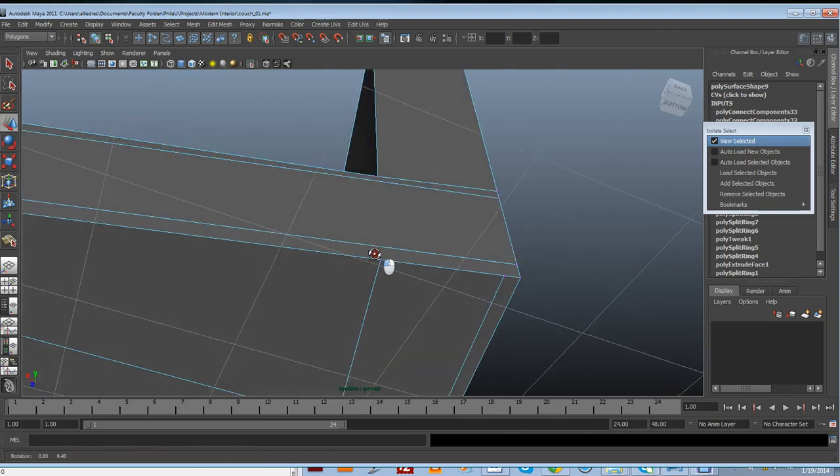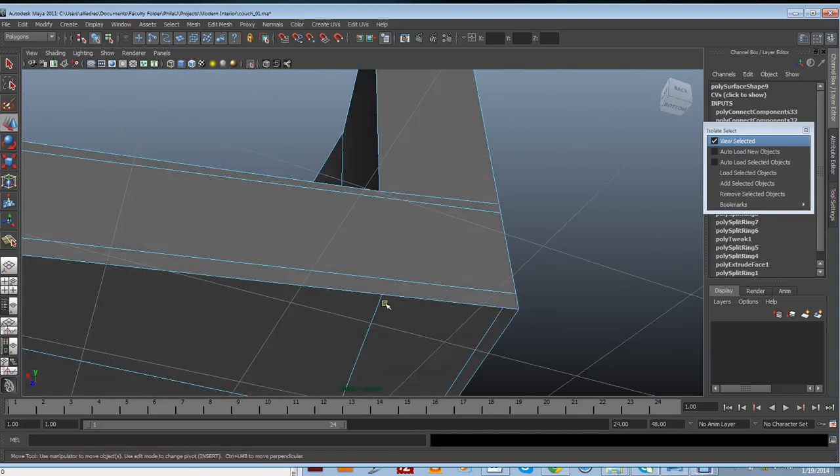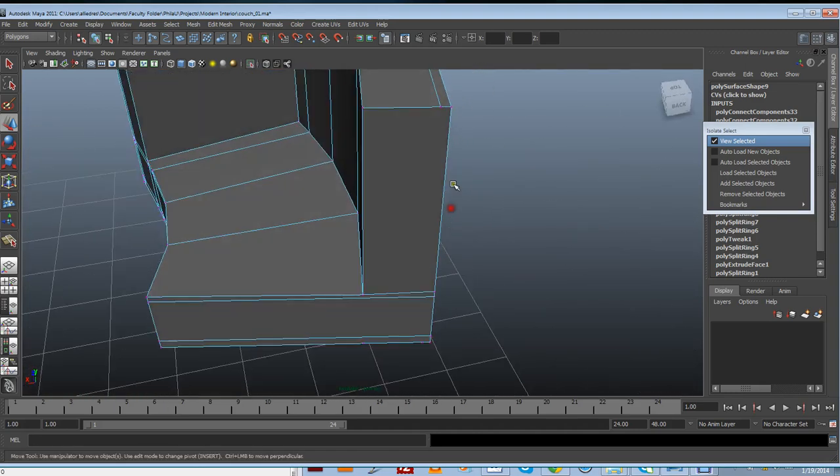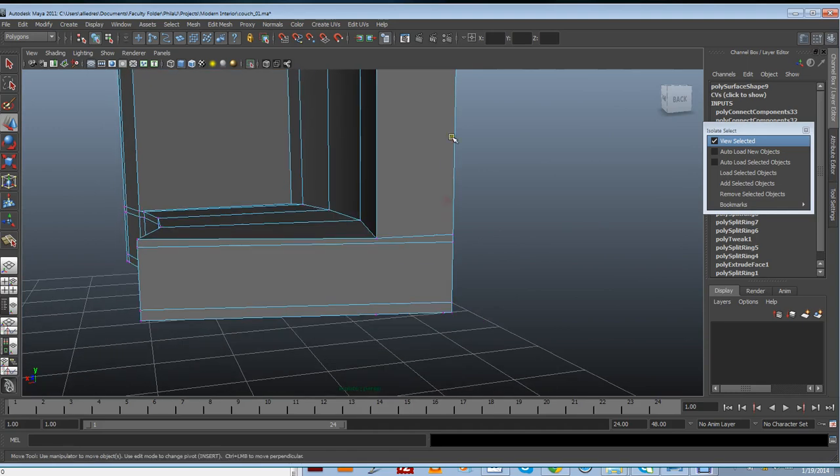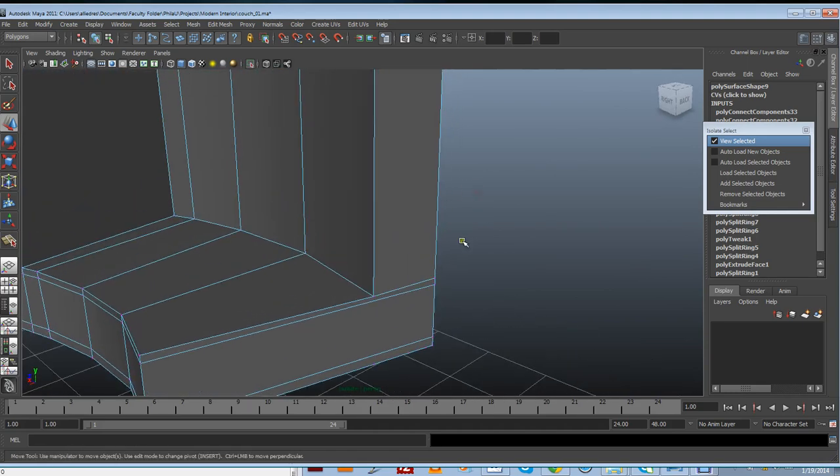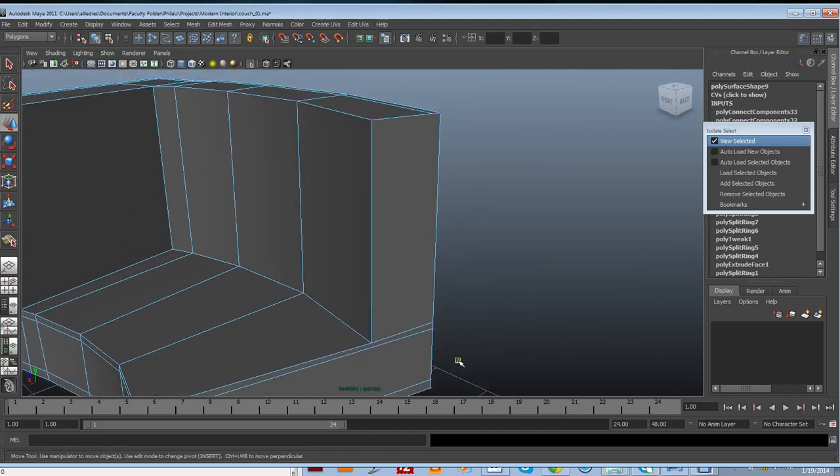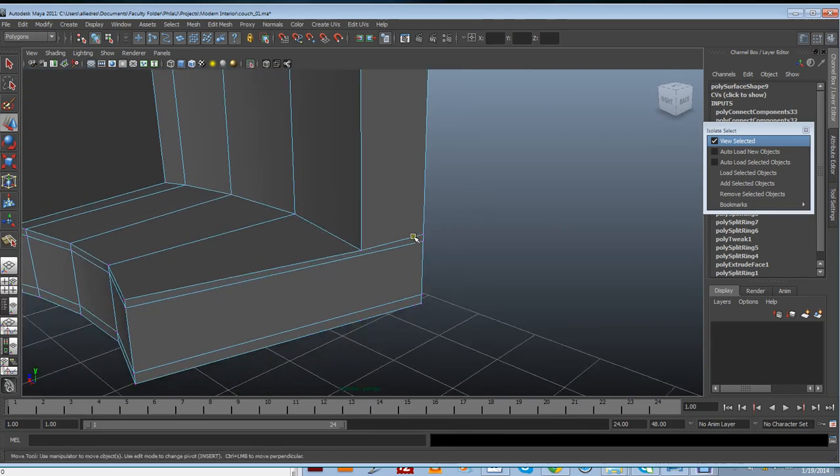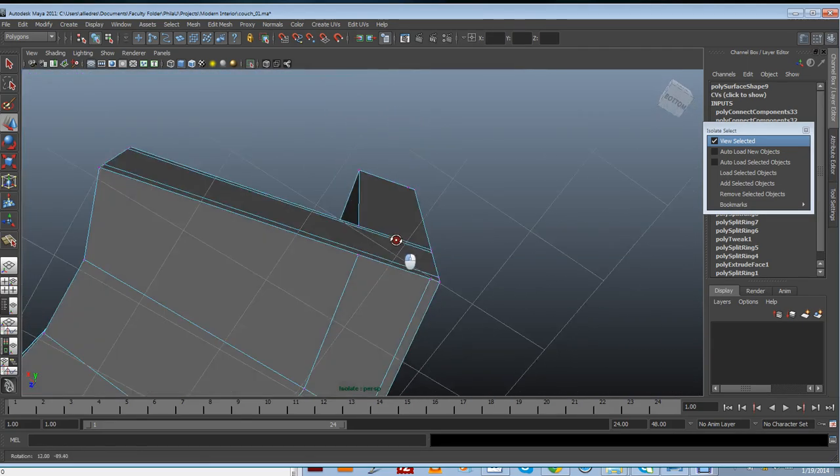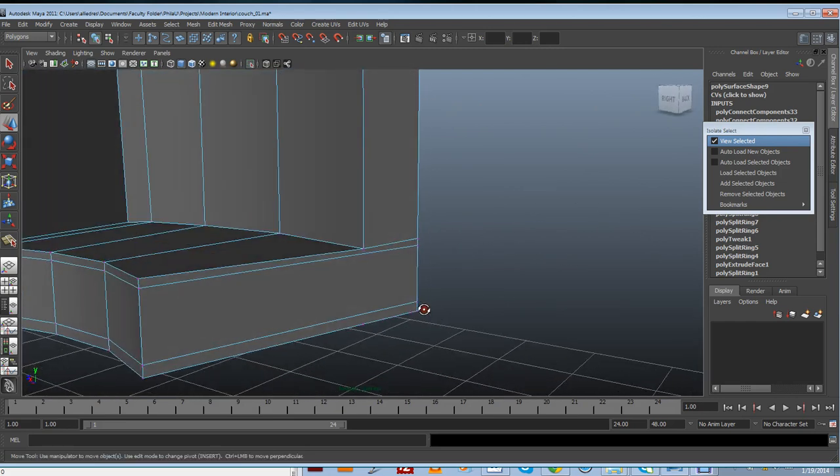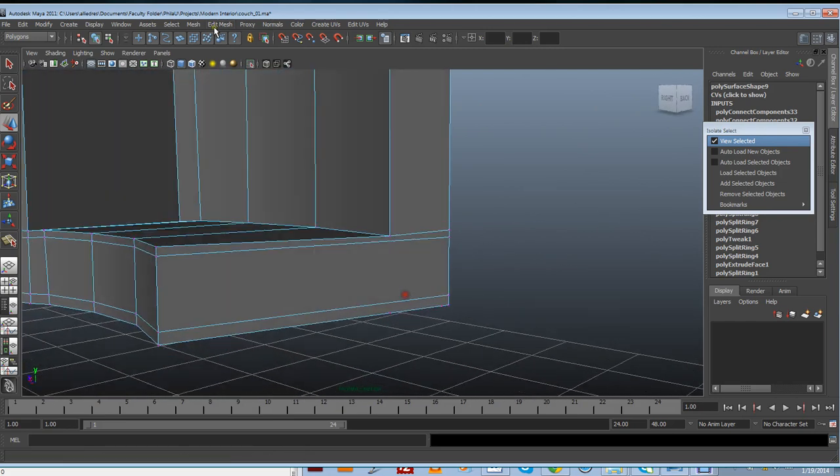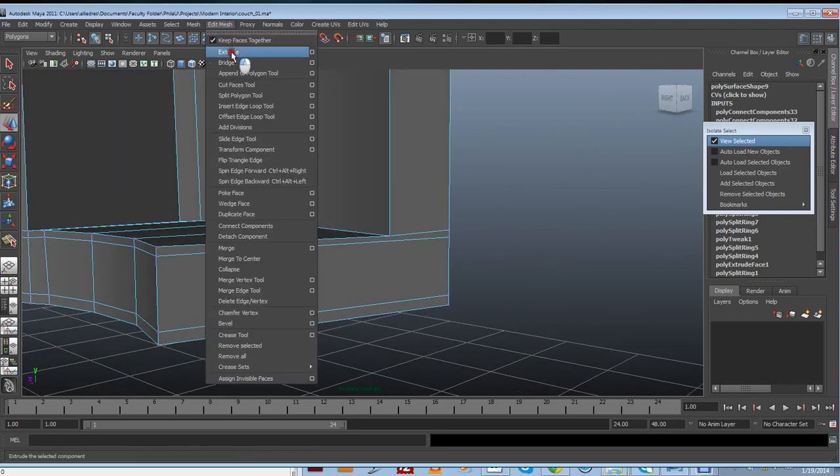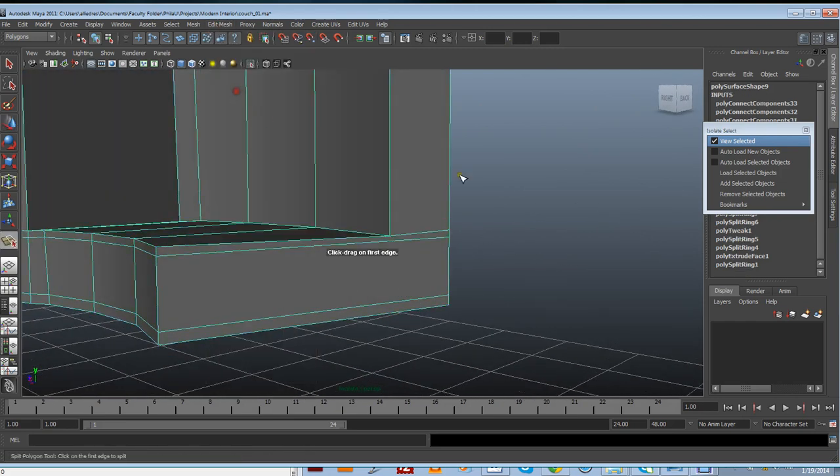And we have a couple of components that we might need to connect but you're not going to be able to use the connect components for this because we have geometry that's intercepting. So for that I'm actually going to switch to my split polygon tool. So I'm just going to go ahead and make those cuts myself.